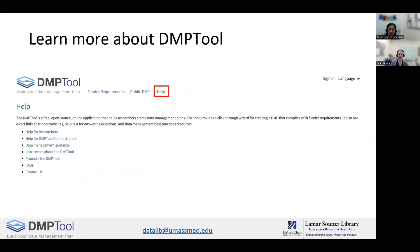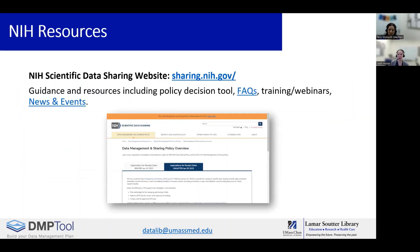So that covers DMP tool for today. There are more resources provided under the help menu where you can find things like FAQs, further guidance, and the contact form. For information on the DMS policy and plan specifics, please refer to the NIH scientific data sharing website found at sharing.nih.gov, where you can find NIH-provided resources, FAQs, webinars, and the latest news and updates.